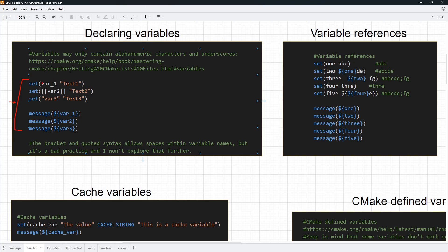So how do you declare a variable? You use the set command. The variable name is passed as the first parameter, and the second parameter is the value stored in the variable. So in this case, text1 is going to be stored inside a variable named var_one. You can also use the bracket notation to declare your variables — it is supported and it works, but I don't really like it because it is weird and not easy to think about.